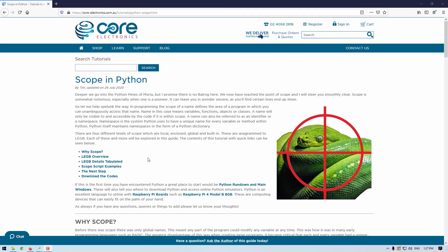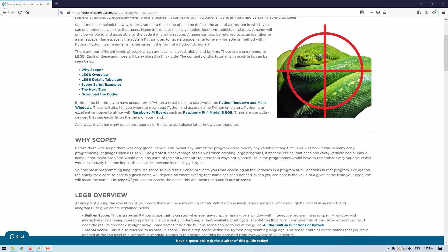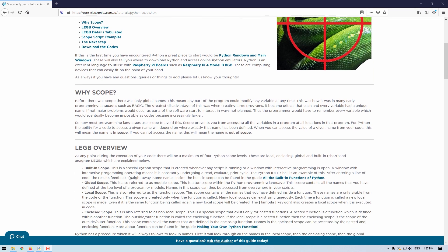Python has a procedure which it will always follow to look up names. First, it will look through all the names in the local scope, then the enclosing scope, then the global scope, and then finally the built-in scope. Jumping into the computer, you can see a great image found at the Core Electronics website tutorial page detailing just this.